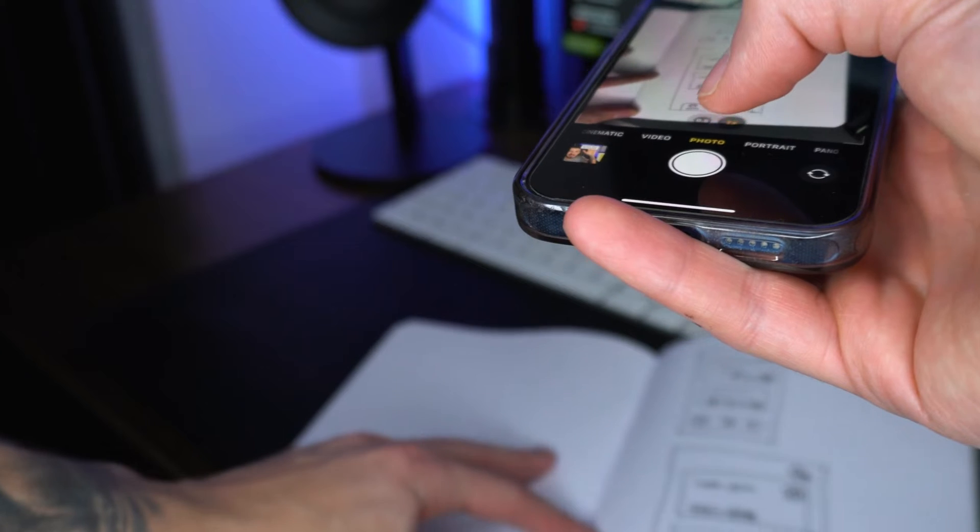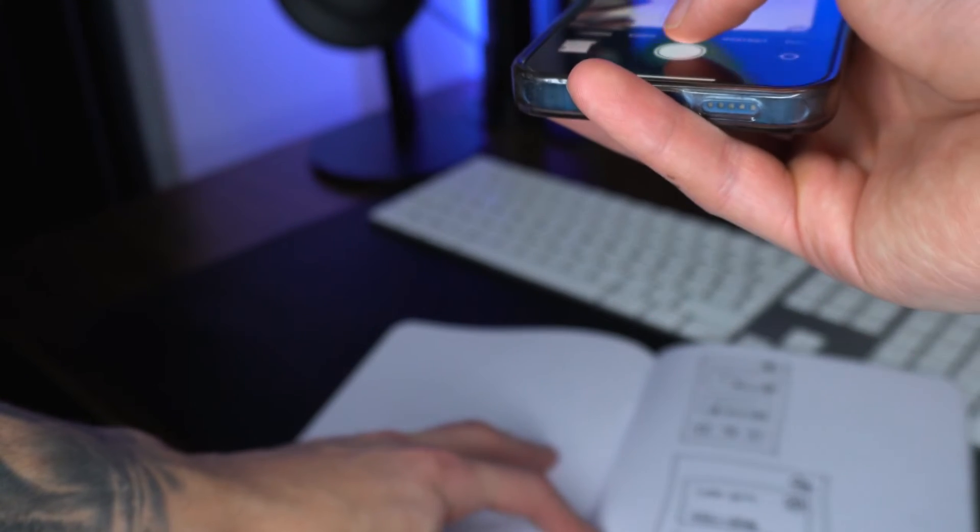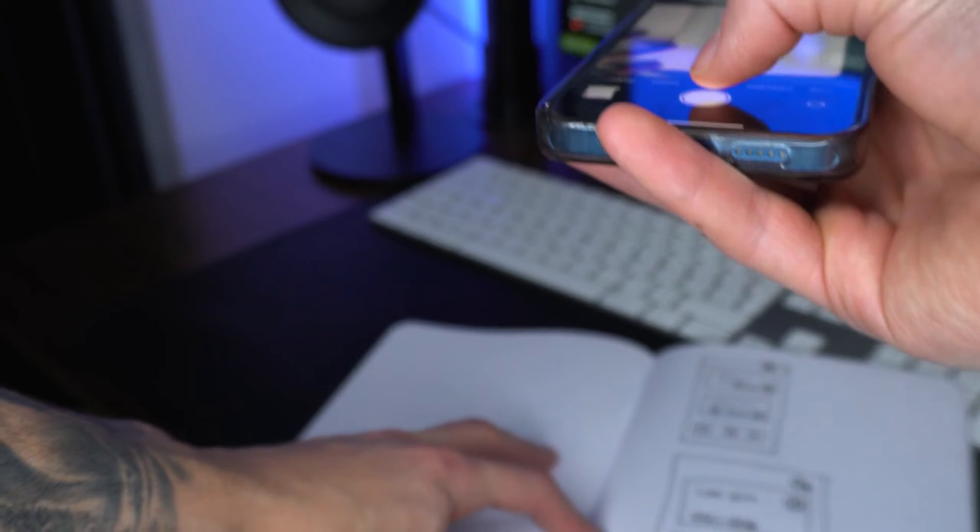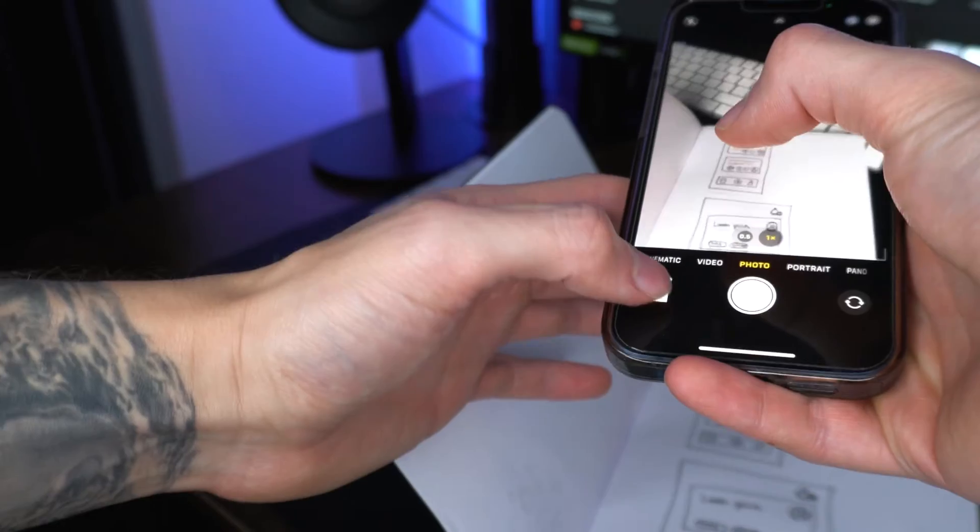After I was happy with it and finalized my sketch, I took my phone and captured this beauty that I've sent to my computer.